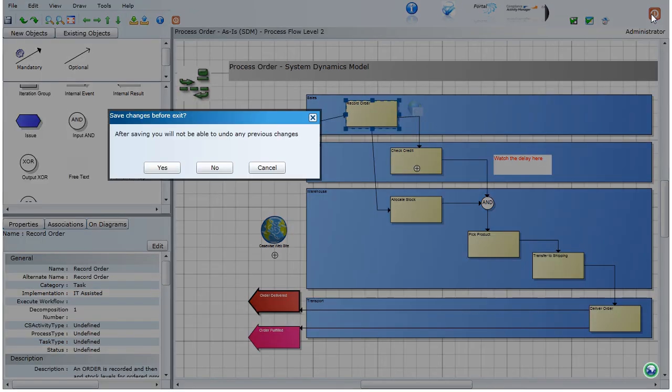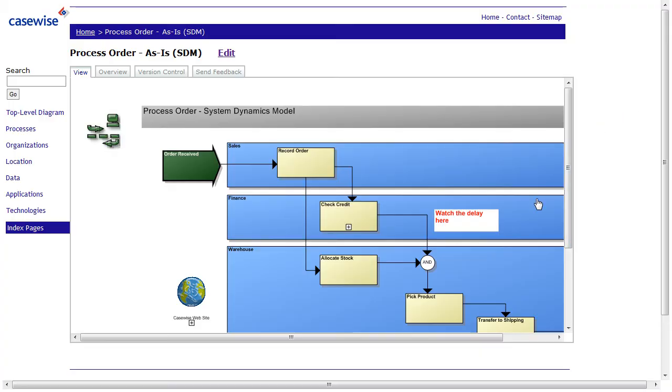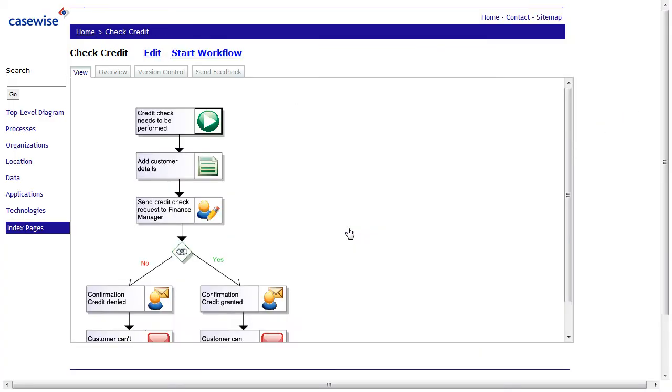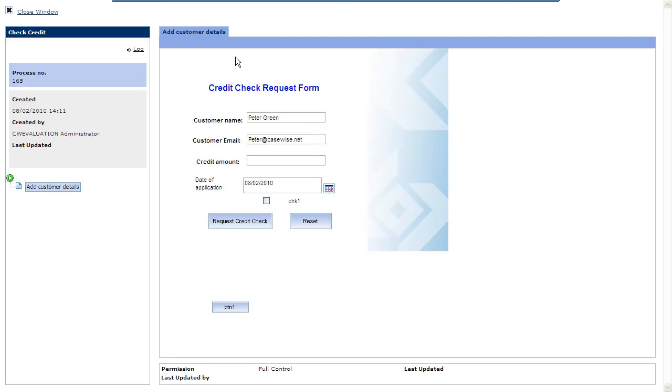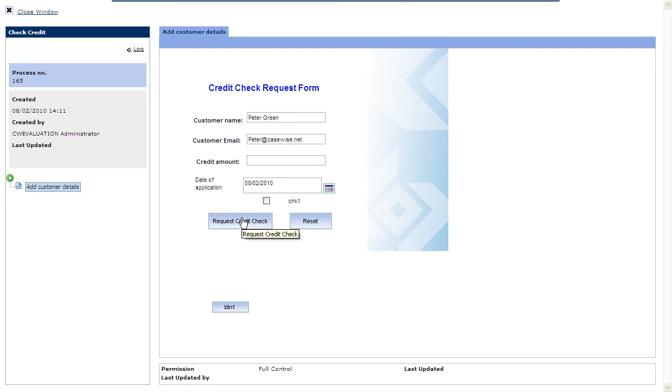You can also drill down from one high-level diagram to a low-level diagram. In this case, we have a workflow. That means you can also start a workflow. You can execute the process, actually. For this, you need Internet Explorer. And you have a web form where you can actually initiate your credit check requests. So, let's go back to the publication again.